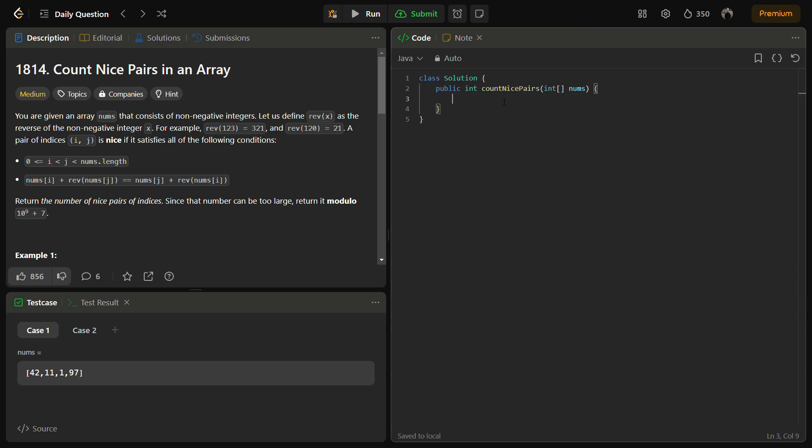In the coding section, first we need to use a mod. I will define a mod: final int mod equal to 10^9 + 7. So this is the mod.